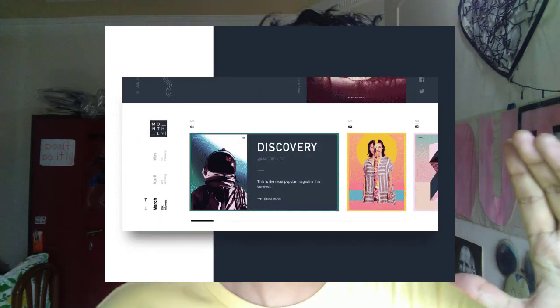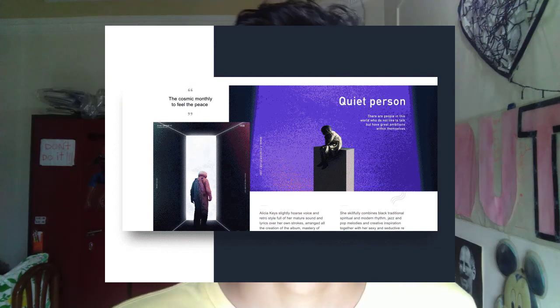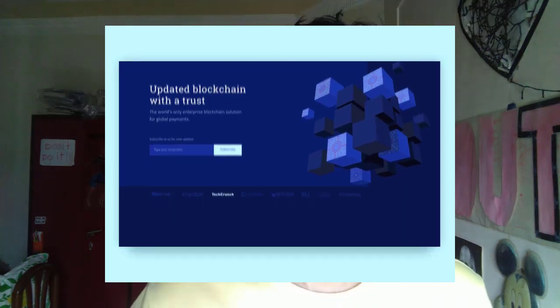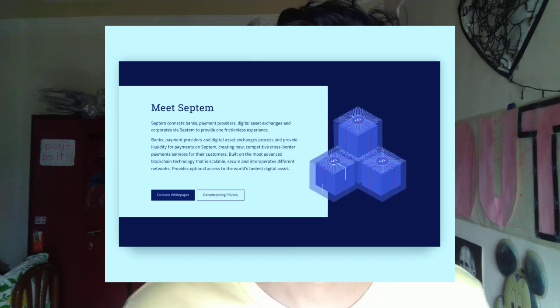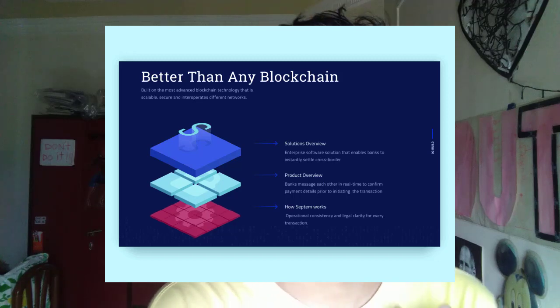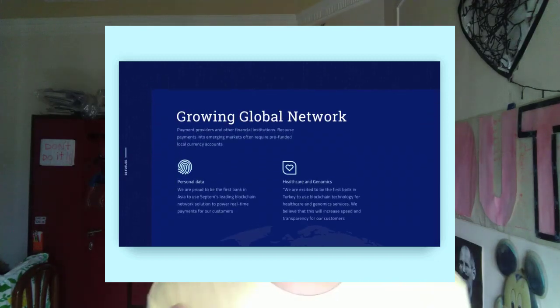But then I show you a more complex design — can you create this one? Think about it. People start to hesitate. Can you create this design? Many people will say no, we can't do it. So whether you can do it depends on what kind of task you are performing.